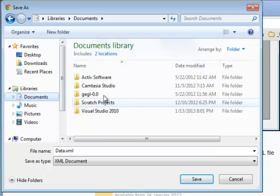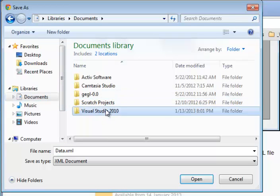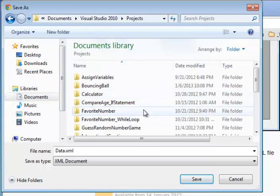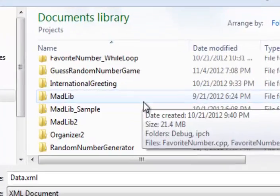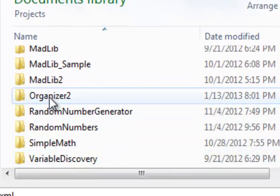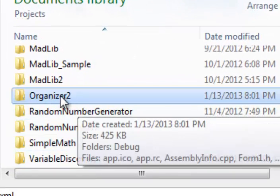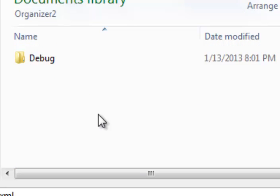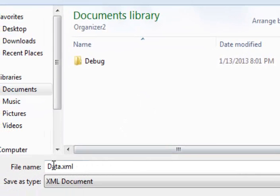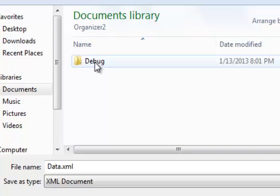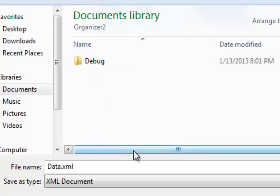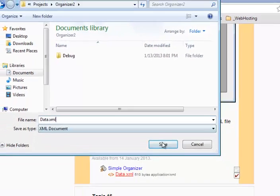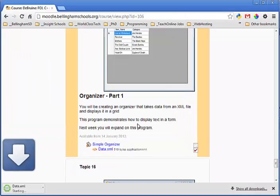Once you do that, go to wherever you save all your projects and find the organizer. Mine's actually called organizer 2, but go ahead and find the organizer project and go into that folder and save your data.xml file right there inside the project folder. Do not put it inside the debug folder. Important note, do not change the name of the file at all. It should be called data.xml exactly as I have here.